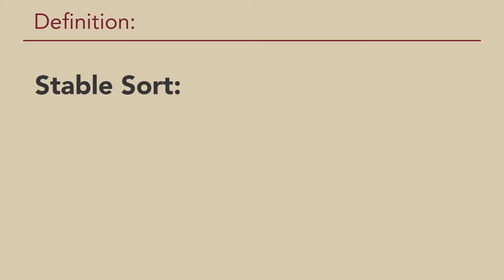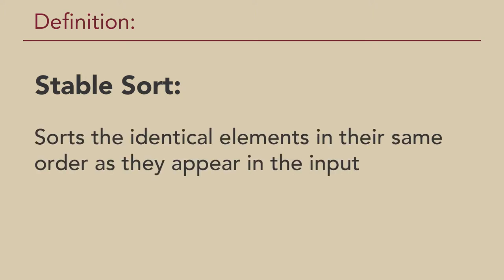Having stability in sorting means that the algorithm sorts identical elements in their same order as they appeared in the input.